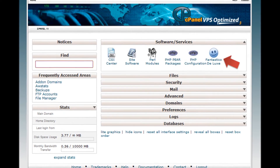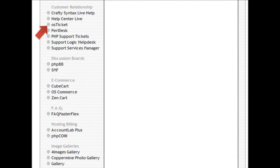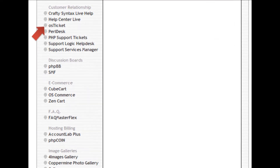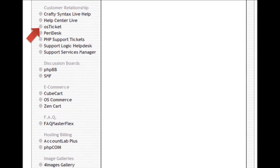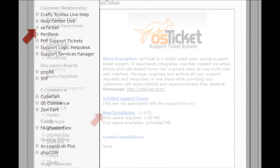Step 4: The Fantastico Panel will appear. Select OS Ticket under Customer Relationship from the sidebar menu to install OS Ticket.